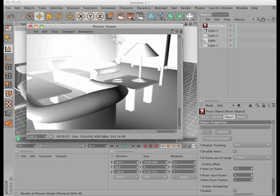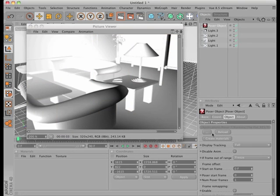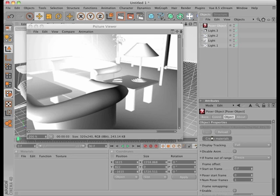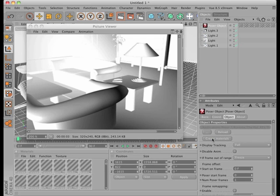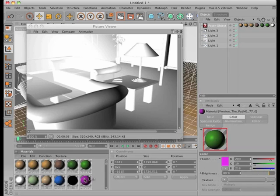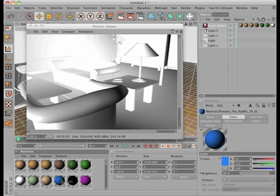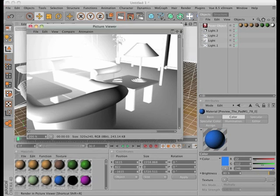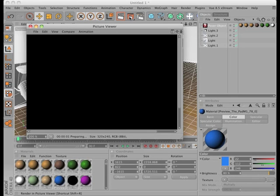To get the associated materials, you have to click Create Materials, and you will see the materials bin populated with the object's materials. Click Render and Picture Viewer to check your work.